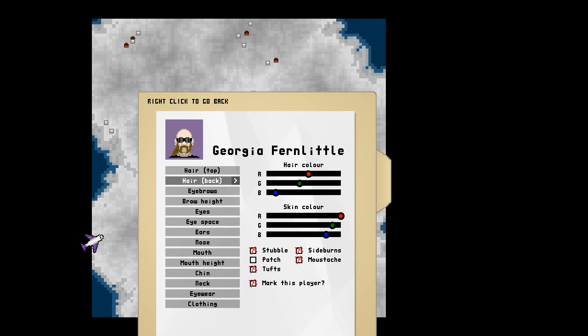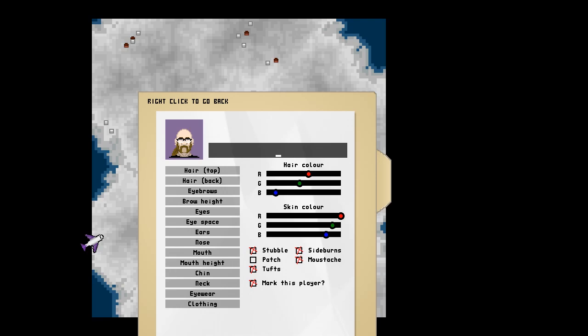an indie game that lets you customize this many different things. And this isn't even your character. This is just the contestants that are about to murder each other. There, and I can rename him.